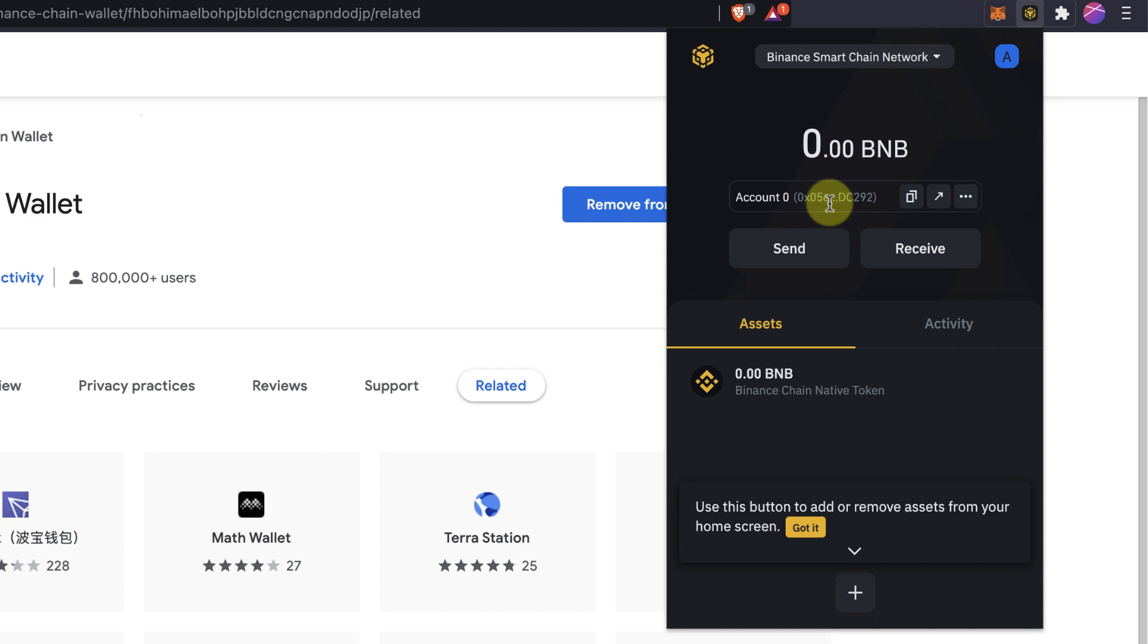If it's MetaMask, it doesn't matter which wallet because it's a Binance Smart Chain wallet BEP20. As far as you will send BEP20 tokens, they will be okay in the wallet.